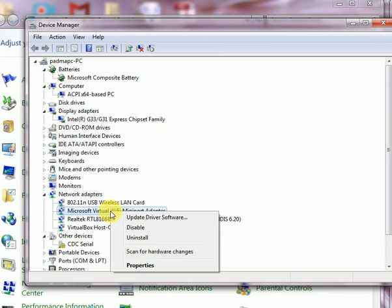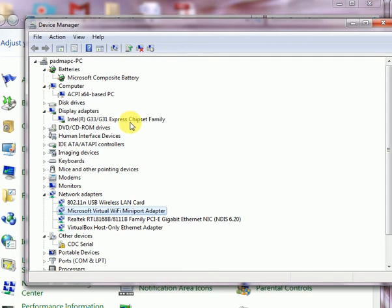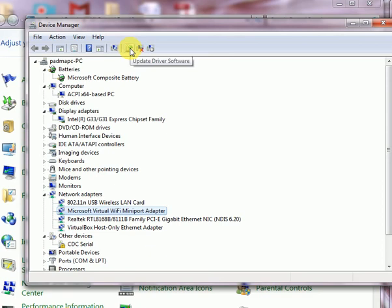So these are the things whatever you use for device manager. So these are shortcut keys here. Action, these are the scan for hardware and this is update keys, shortcut keys and button is also here. This is disabled, uninstall and this is also disabled, this is uninstall.